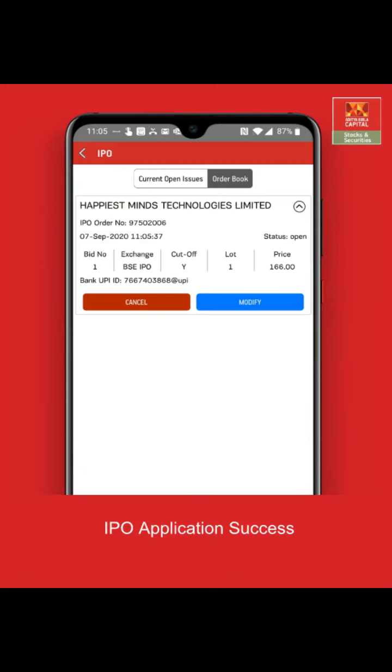Your order is successfully submitted. You can now check the allotment status once the IPO is listed. This was a complete step-by-step process for IPO application.